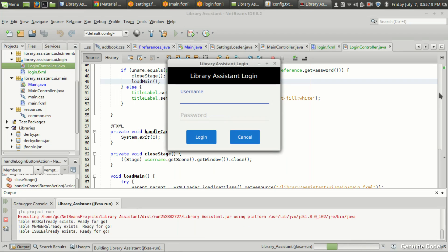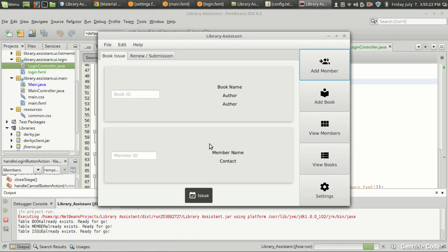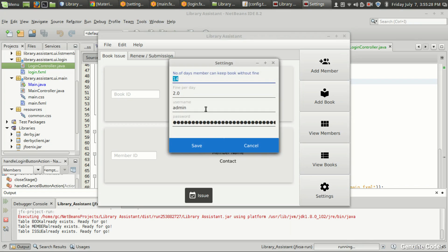I'm typing 'admin' and 'root', pressing login — the Library Assistant main window loads. Let me change the username to test whether it's working.